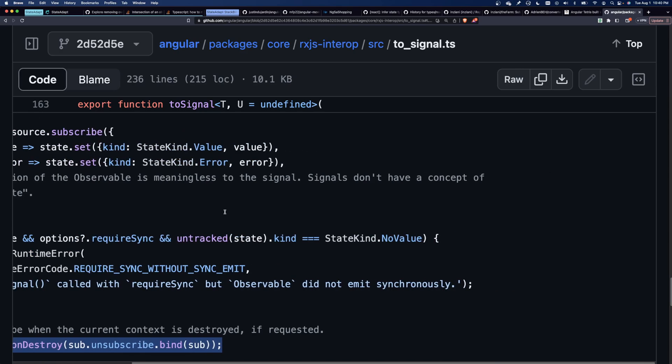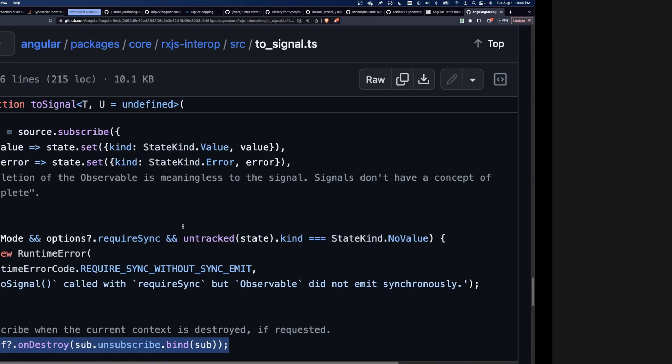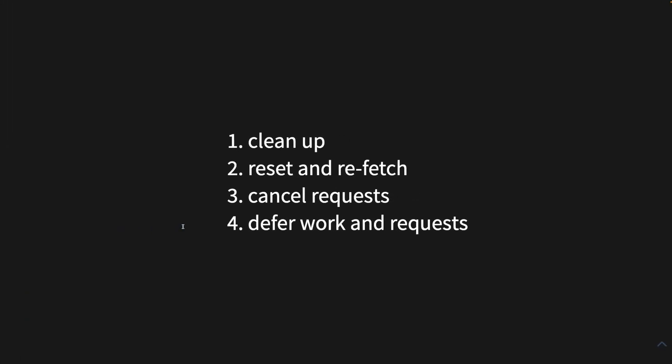But this is a problem for RxJS because it blocks the ability of RxJS to automatically clean up, reset and refetch, cancel requests, and defer work and requests.